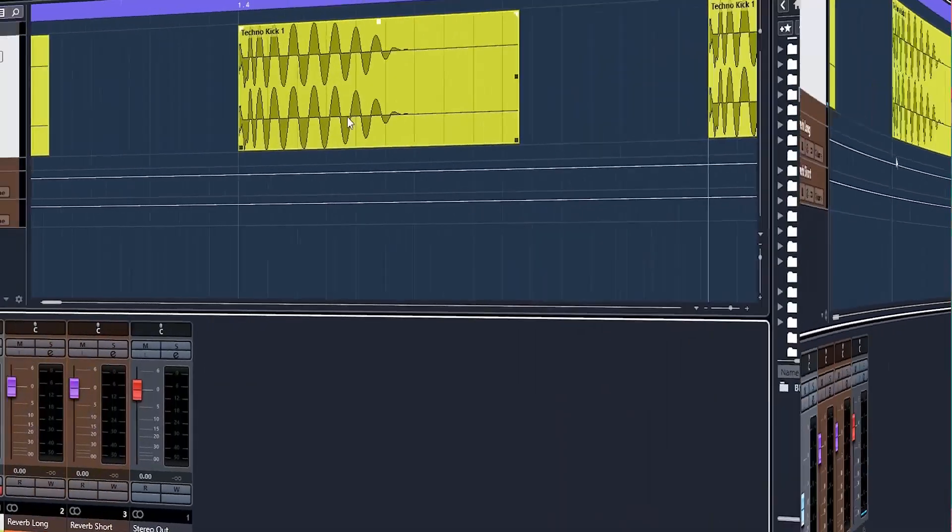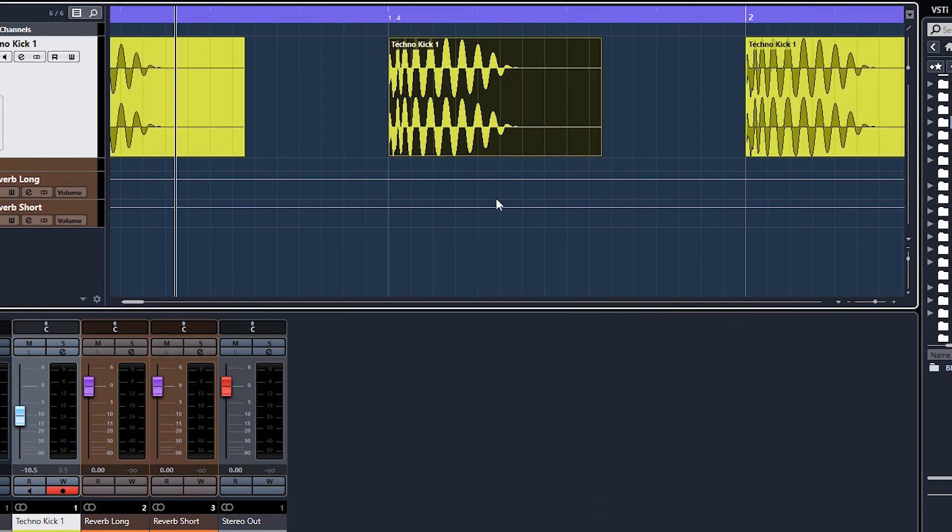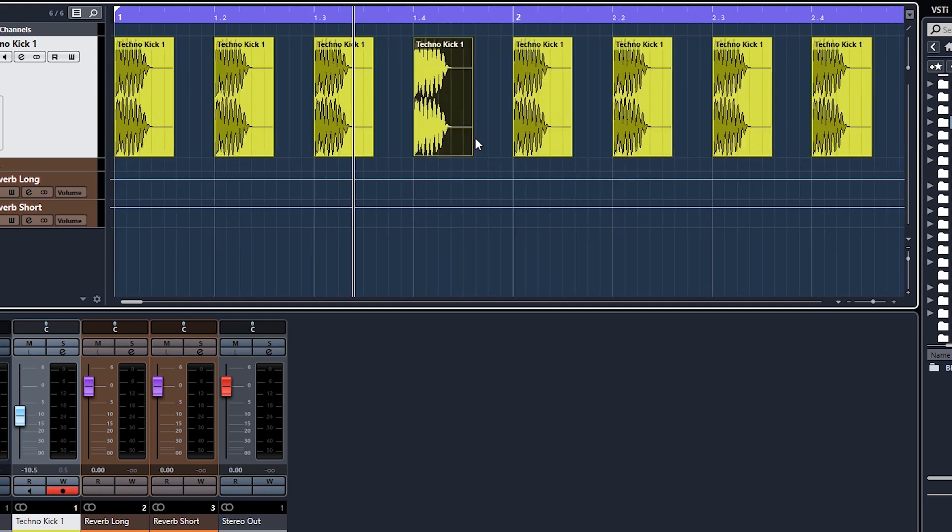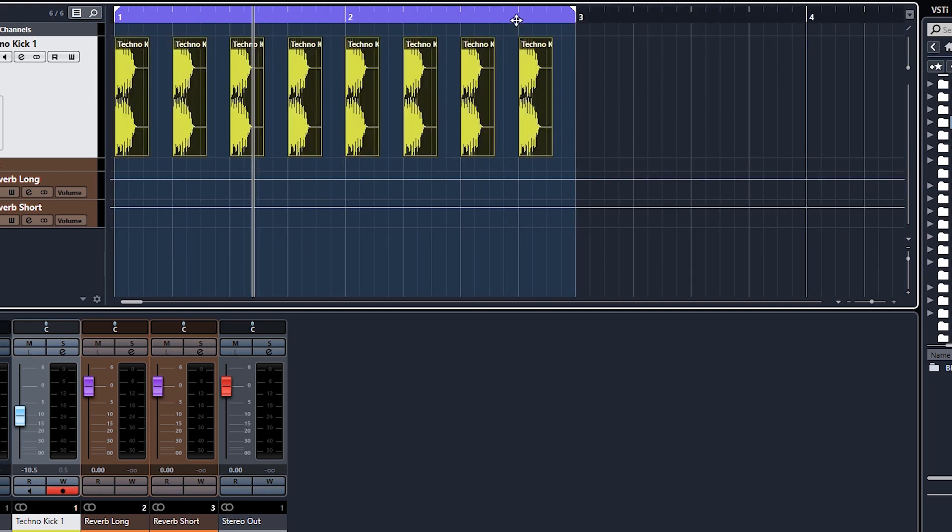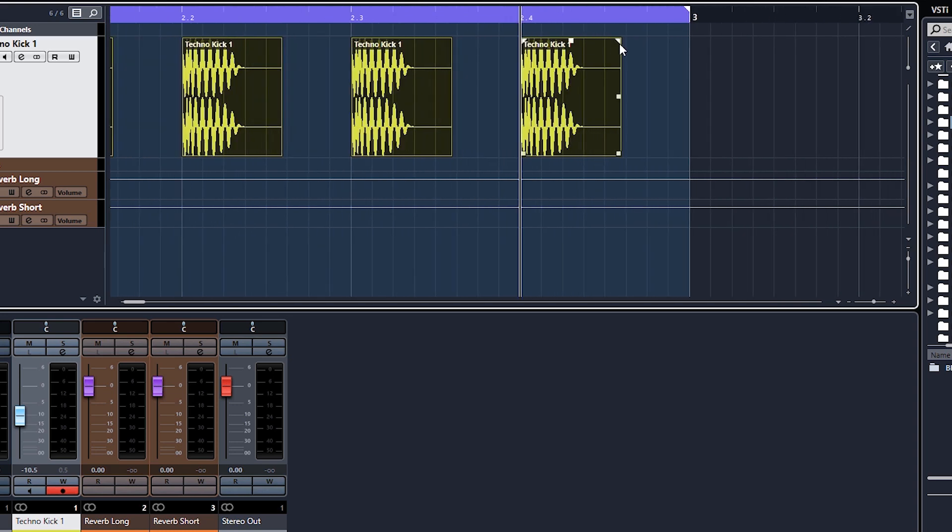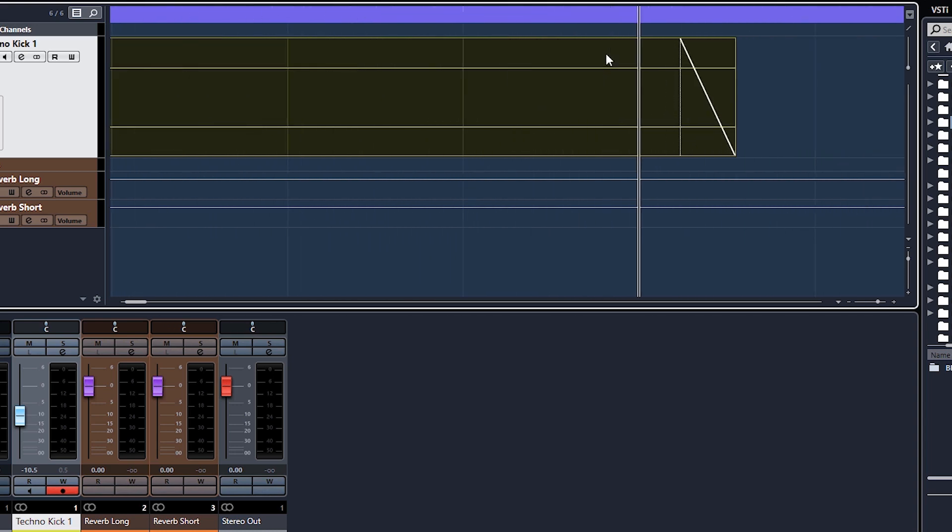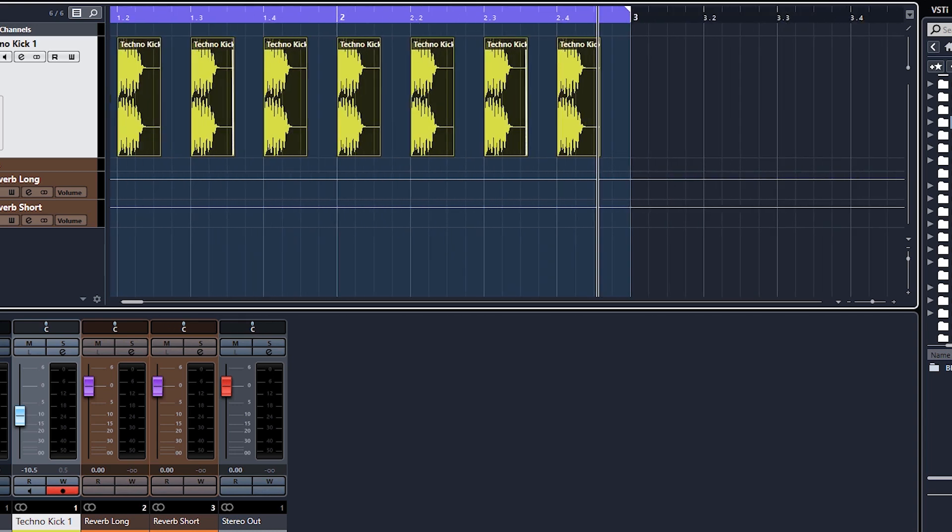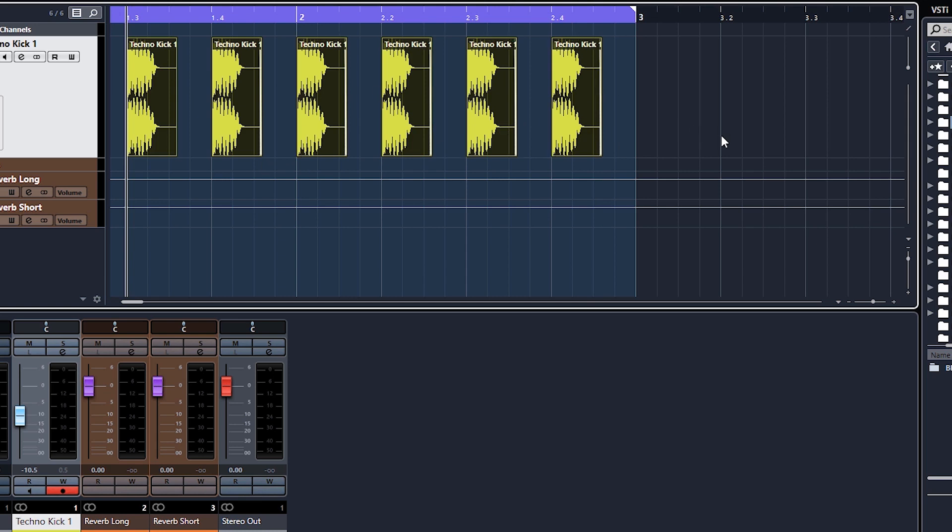One final thing I want to show you. It's not actually necessary in this case—you can see the end of the sample is completely free of volume—but it's still good practice whenever you bring in a sample like this to highlight them all and just bring the volume envelope across so you get a fade out. That way, if you do have a little click on the end, this is what will solve it. You've now got definitely no chance of any clicks on the end of the sample.